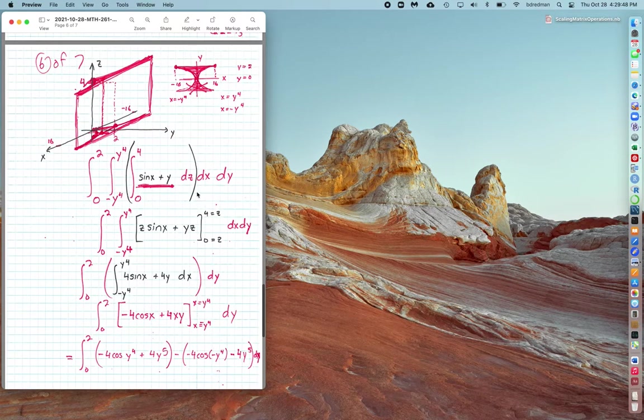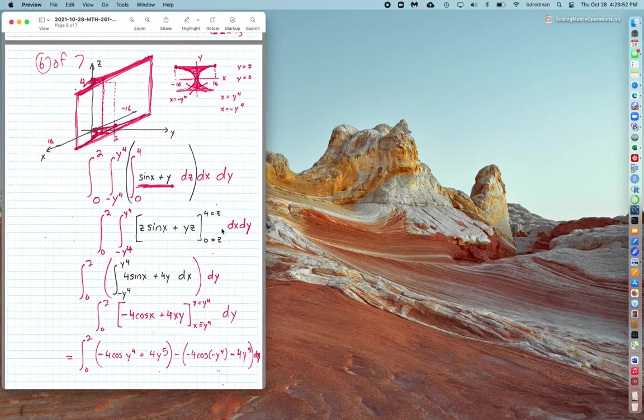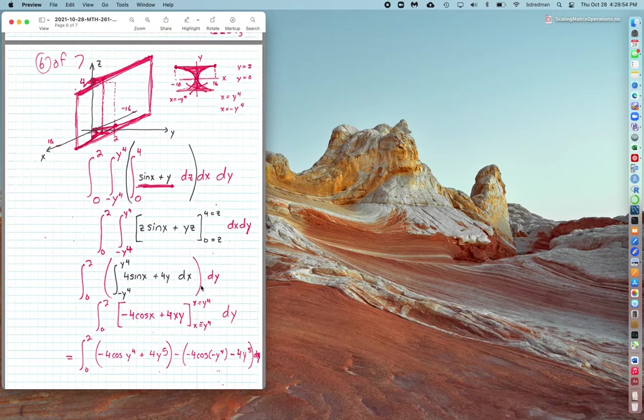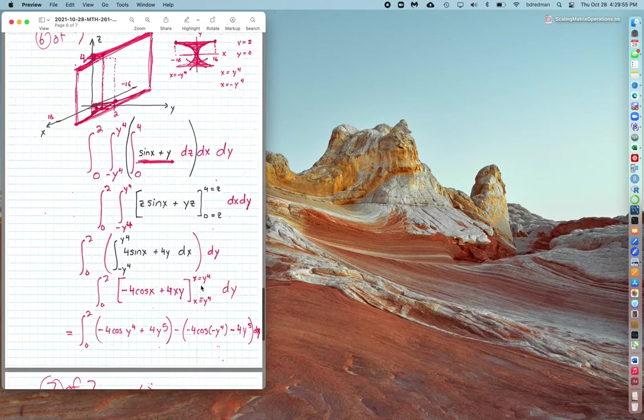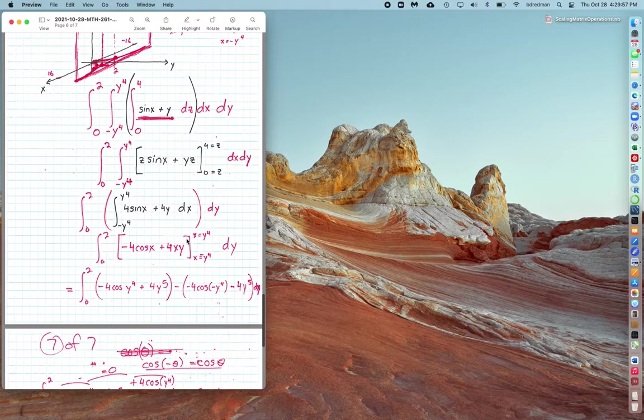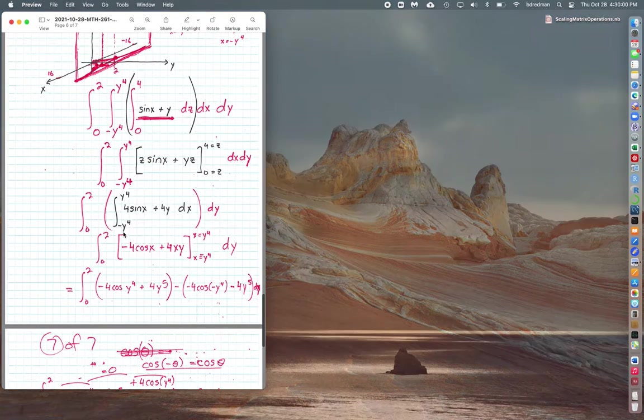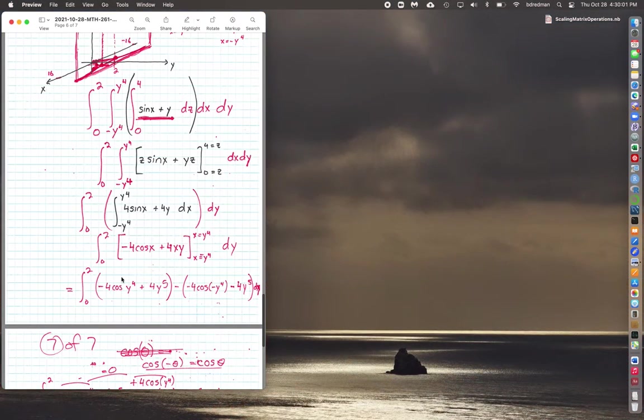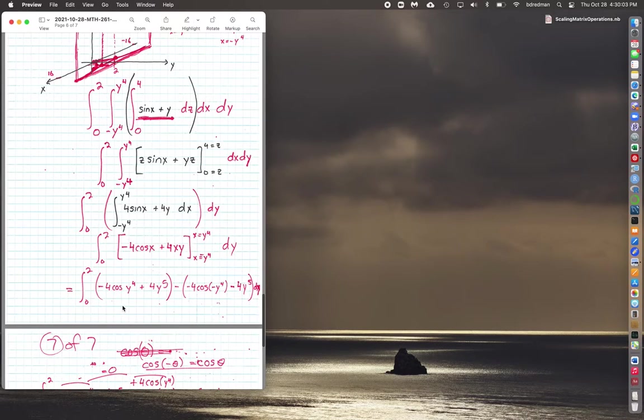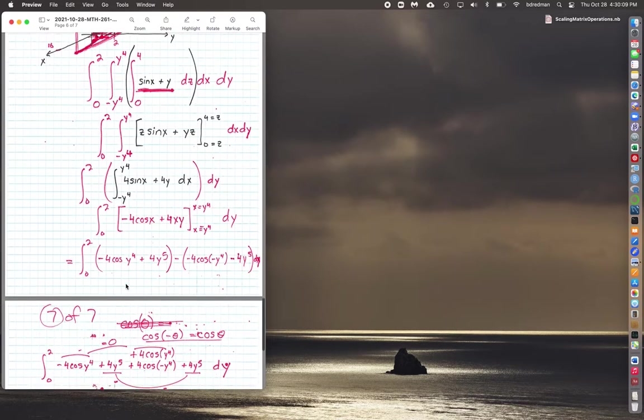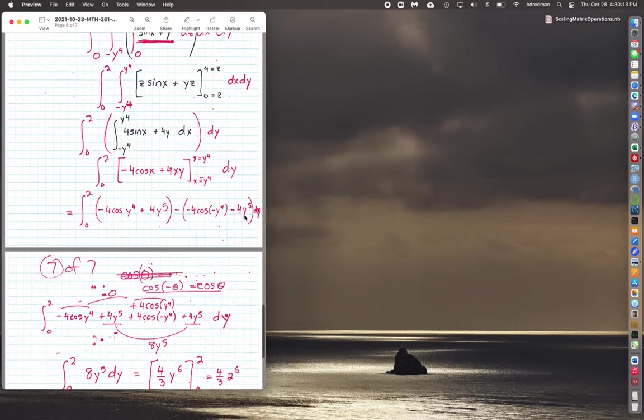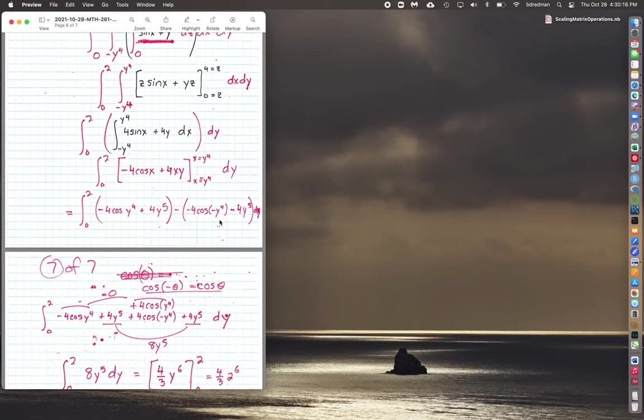We set our limits: y from 0 to 2, x from minus y to the fourth to y to the fourth, as shown in the upper right-hand figure, and then z—the hotel just slides up and down four floors. Slowly evaluate with respect to z, inserting z equals 0 to 4. Evaluate with respect to x, and inserting x equals minus y to the fourth to positive y to the fourth gives us a really awkward integral: cosine of y to the fourth, and then 4y to the fifth, and some other pieces that look like this on the other side.